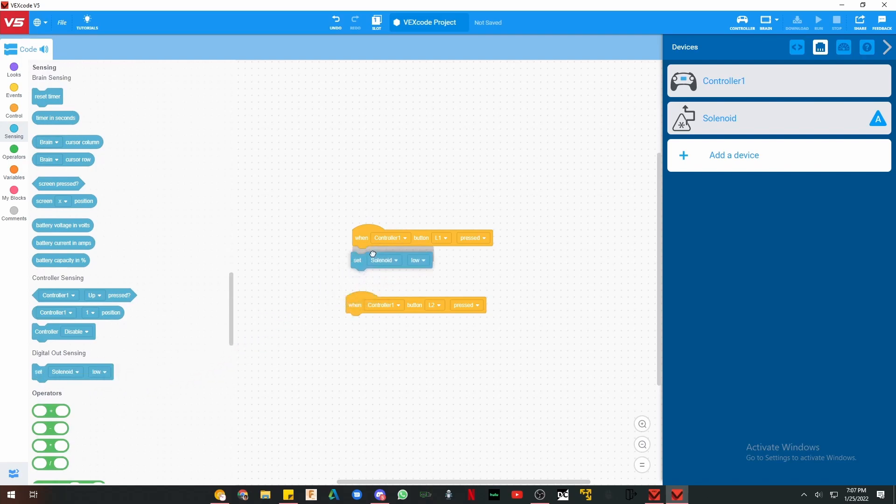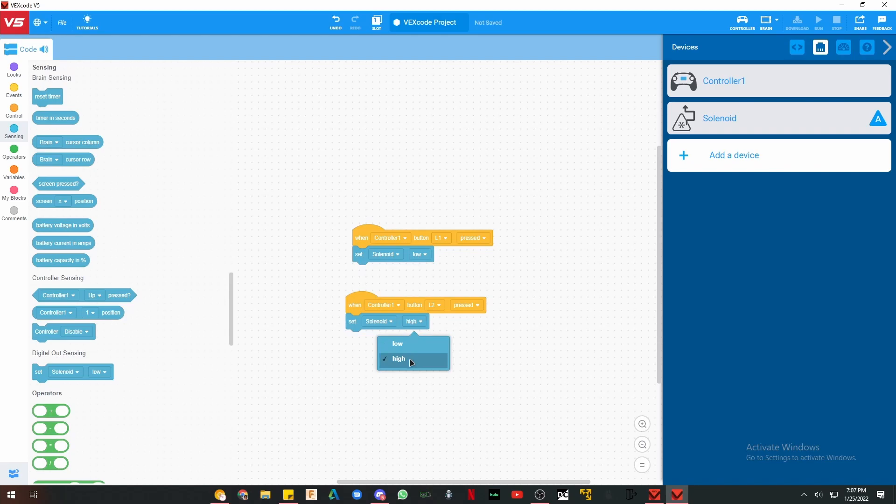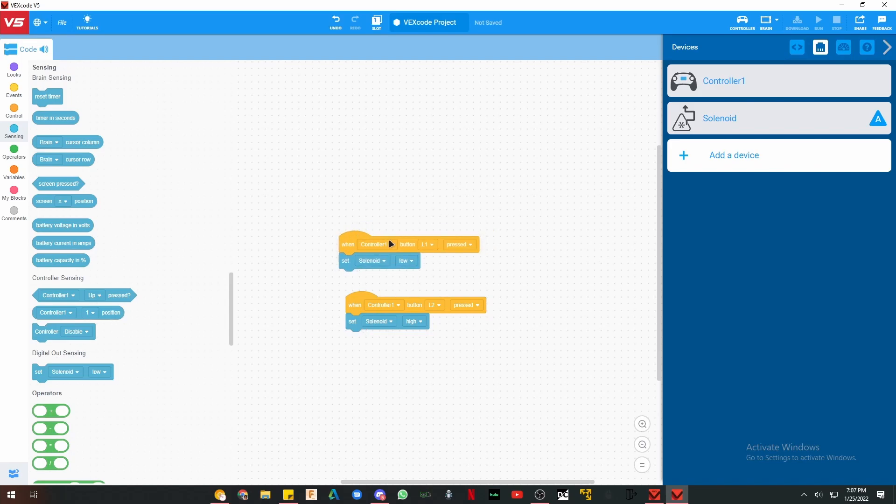Set solenoid low, and set solenoid high. High means the piston will be out. Low means the piston will be in. And that's all there is to it for method 1. L1, the piston will be in. L2, the piston will go out.